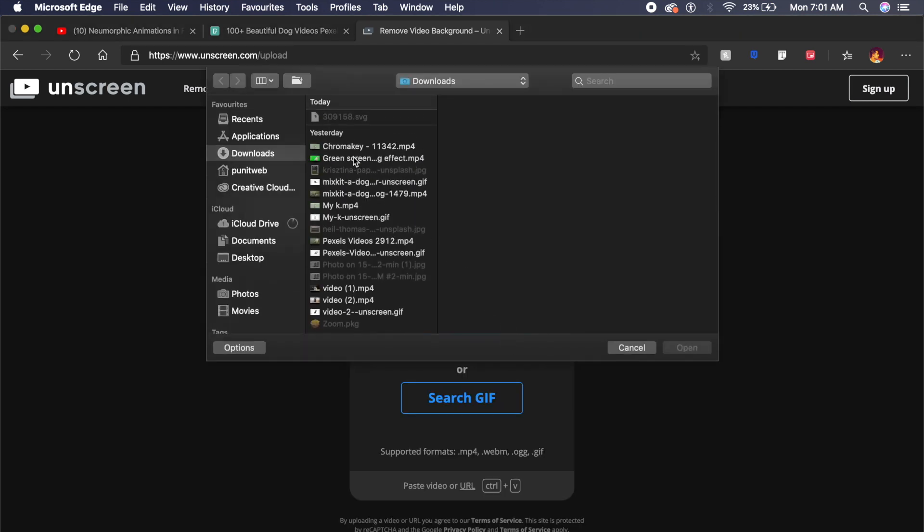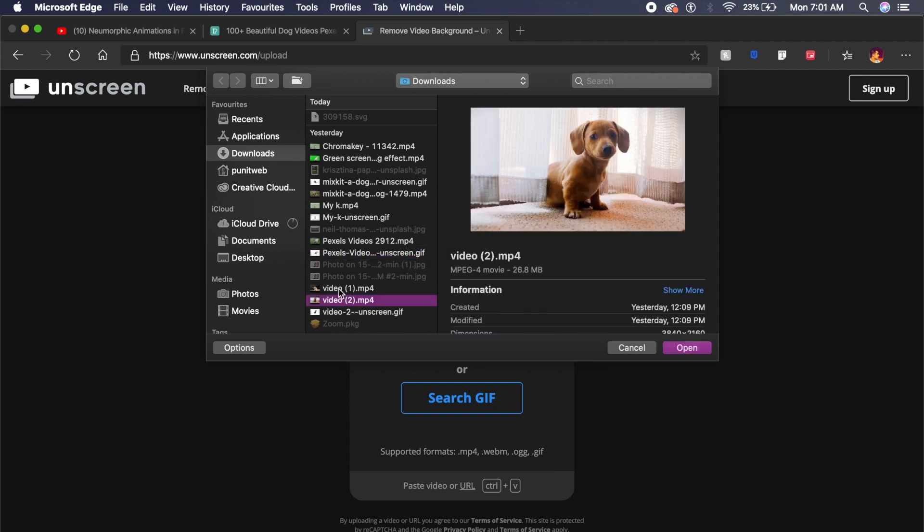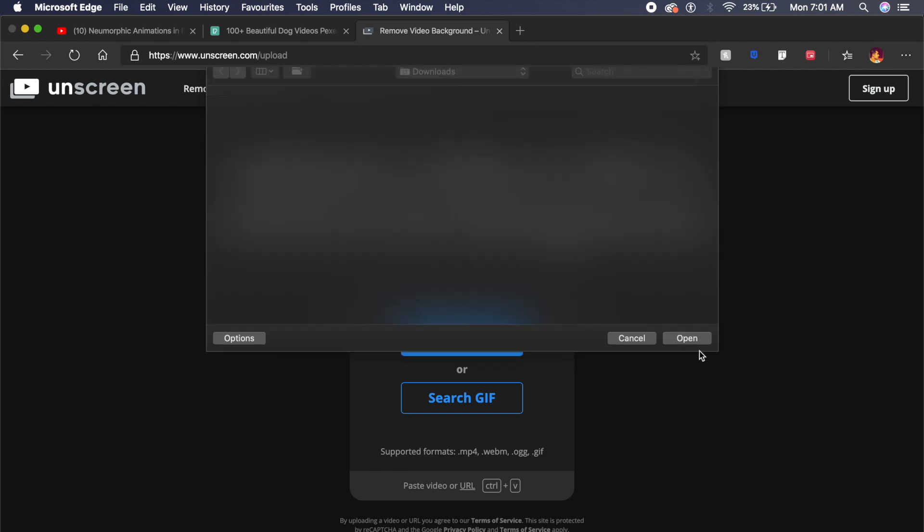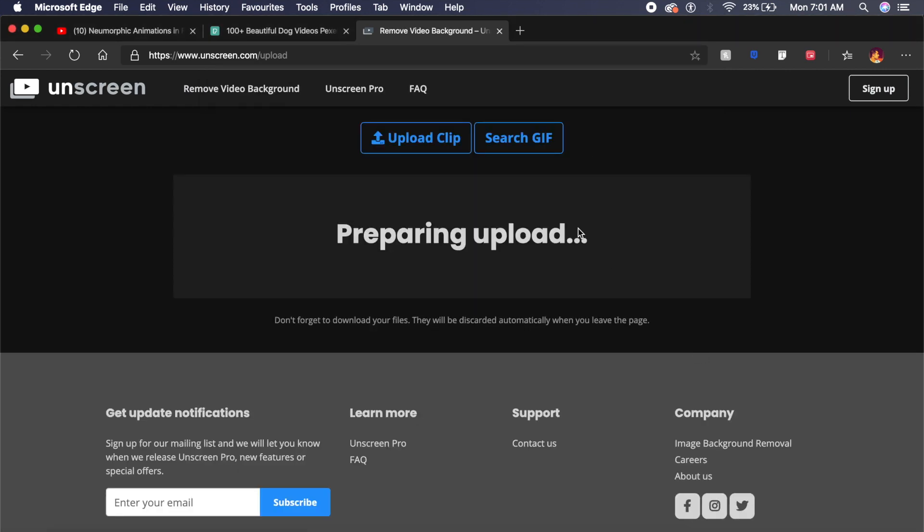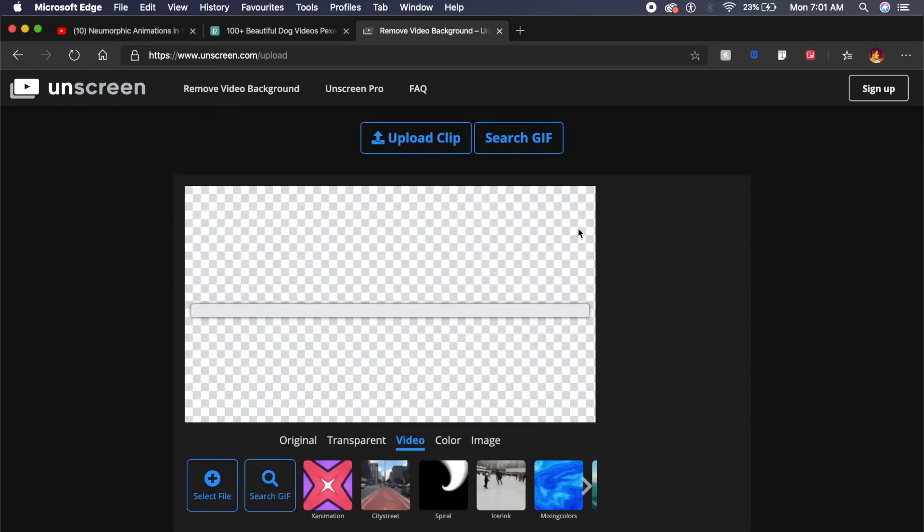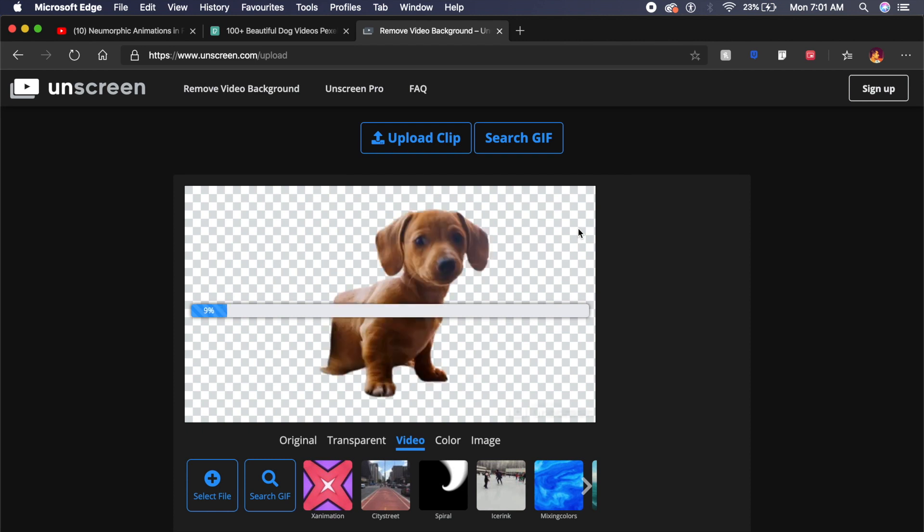In this case I'll just upload clip and it will ask me for the dog that I had seen. I'll probably copy one of these dogs, yes this dog, and I'll just say open. It will say preparing upload and it will process the video for you. You don't really have to do any work.